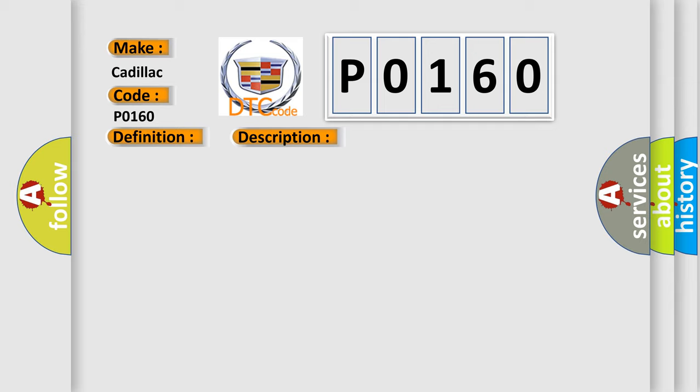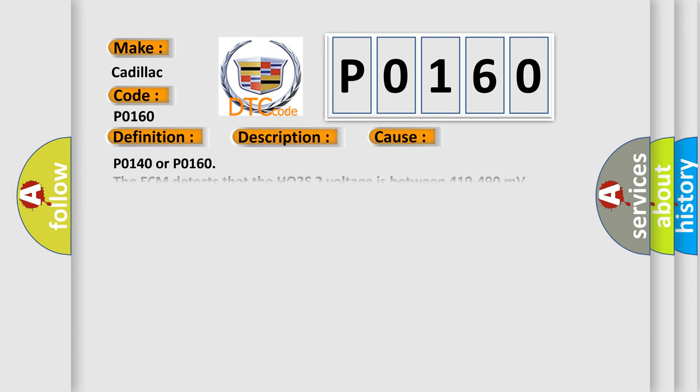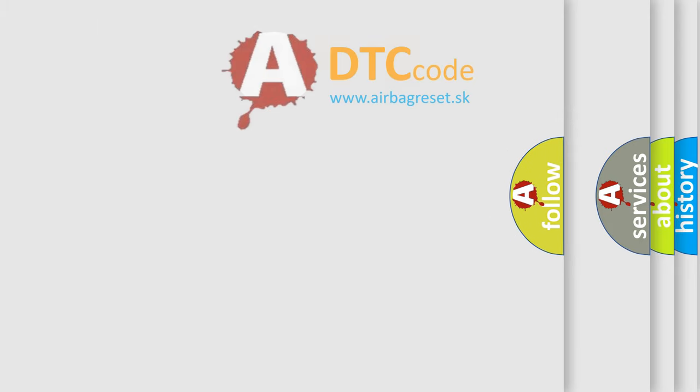This diagnostic error occurs most often in these cases. P0140 or P0160: The ECM detects that the HO2S2 voltage is between 410 to 490 millivolts. The throttle position has changed greater than 5% at least 6 times during the test. The DTCs set within 100 seconds when the above conditions are met.